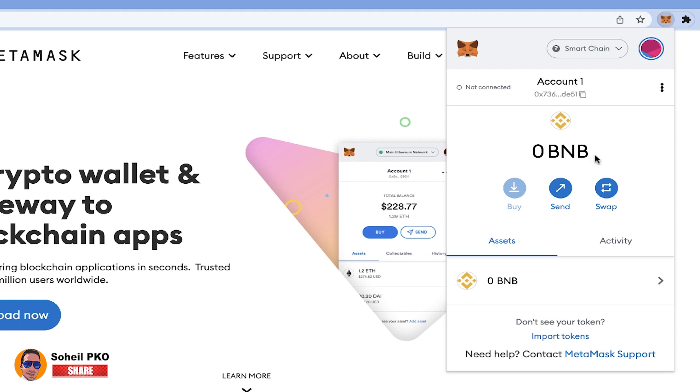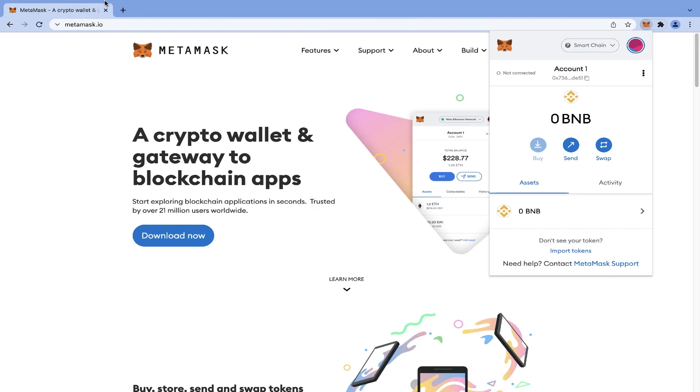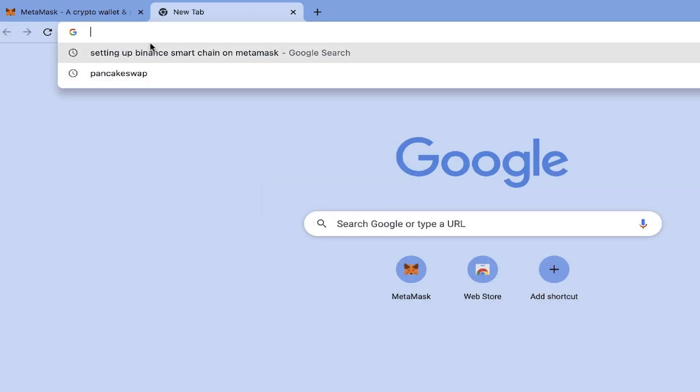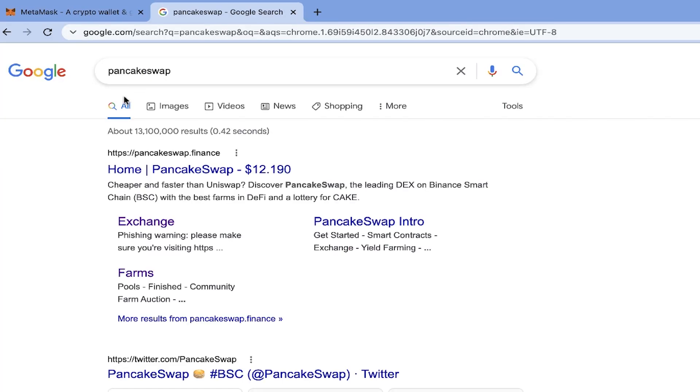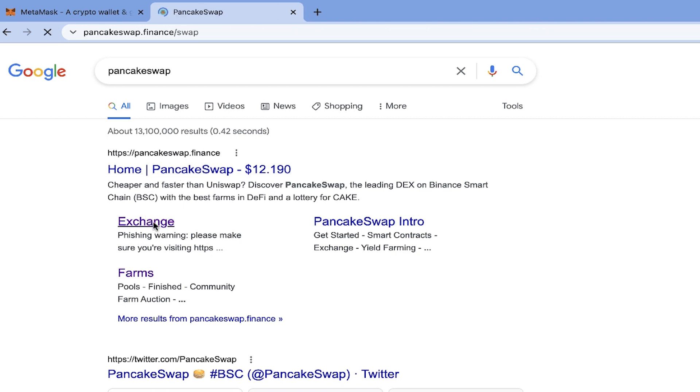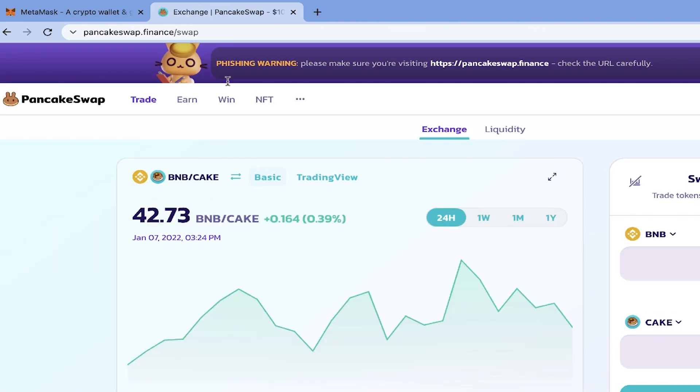And now we can start doing transactions and interacting with decentralized applications that are built on Binance network. For example, let's connect our MetaMask to PancakeSwap, which is a decentralized exchange on Binance Smart Chain. We simply search PancakeSwap. Just make sure you are clicking on the result which is pancakeswap.finance.